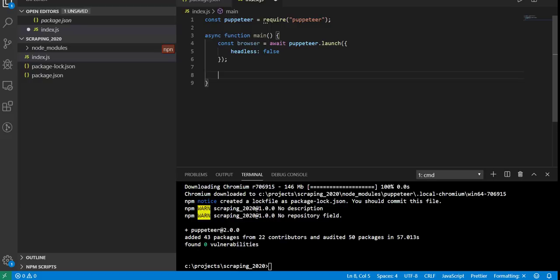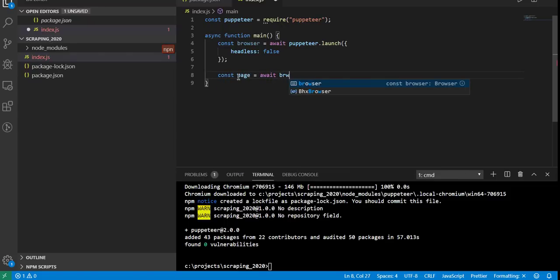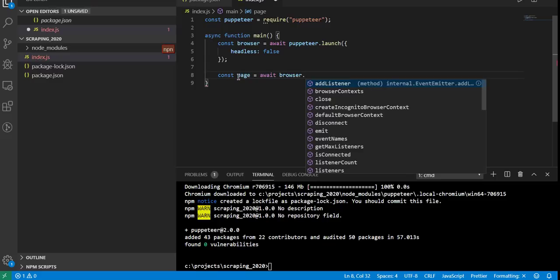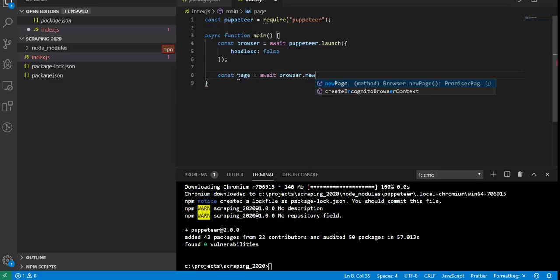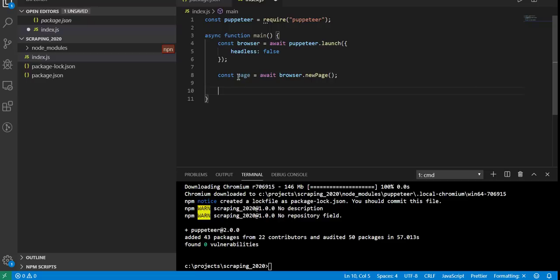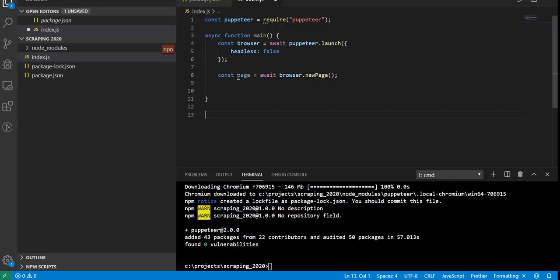Now that we've created the browser, we can request a web page with it. We're going to create a constant called page. This is also an await statement. We're going to use the browser that we just initiated and say newPage. If I were to just simply call the function as it stands right now, let's go ahead and just call it.